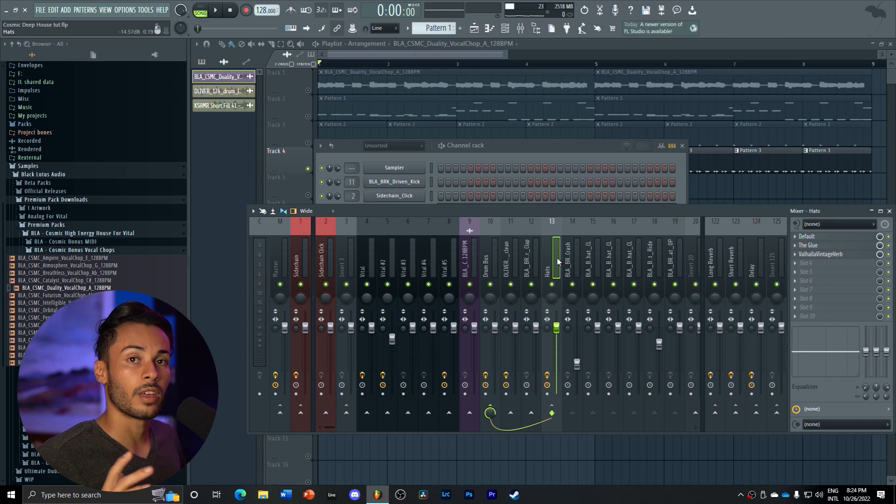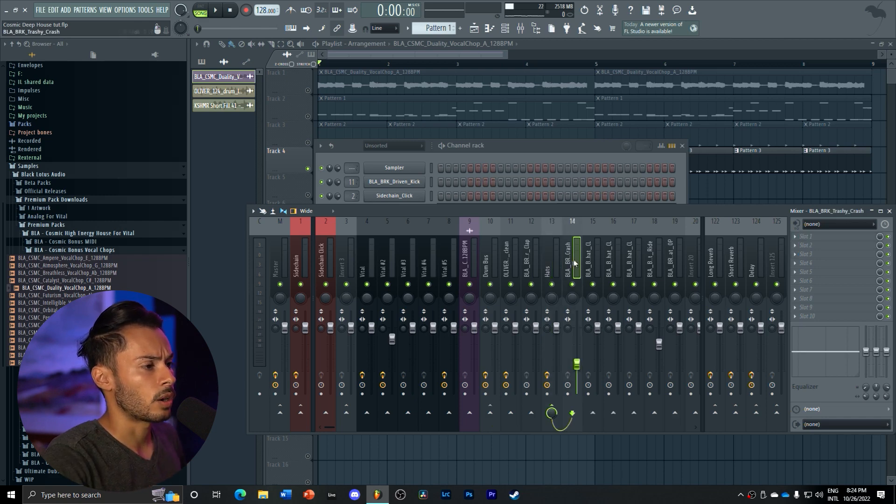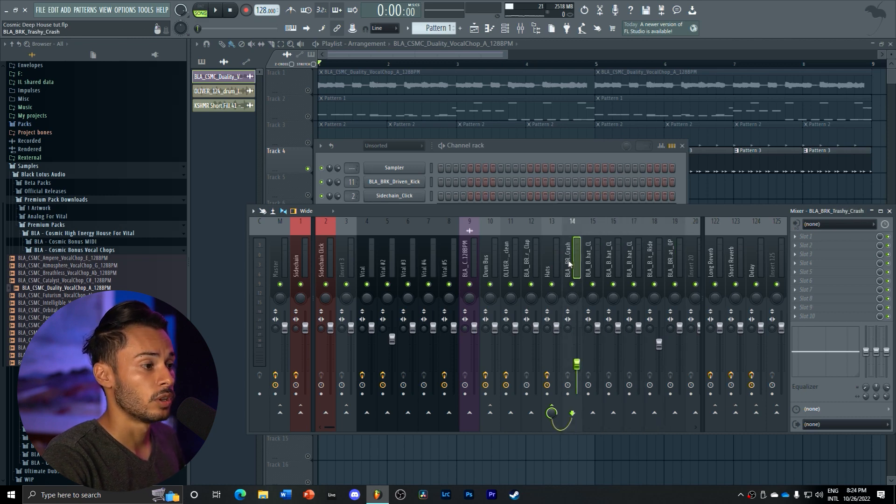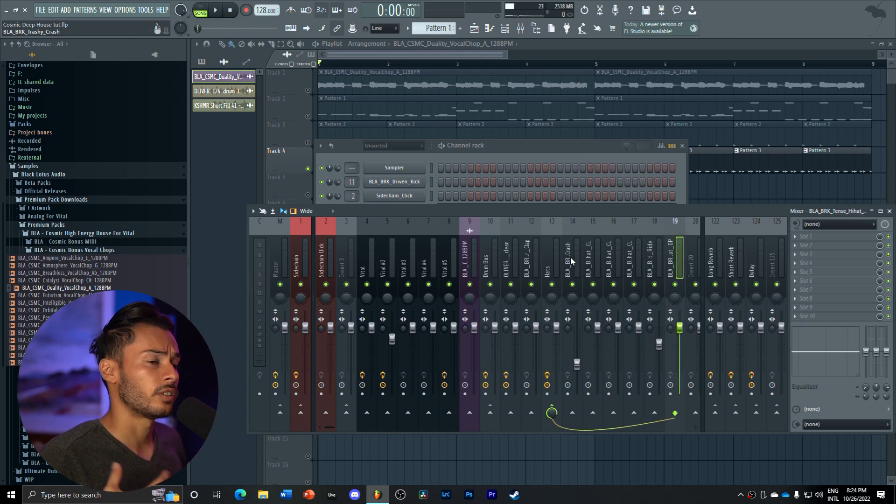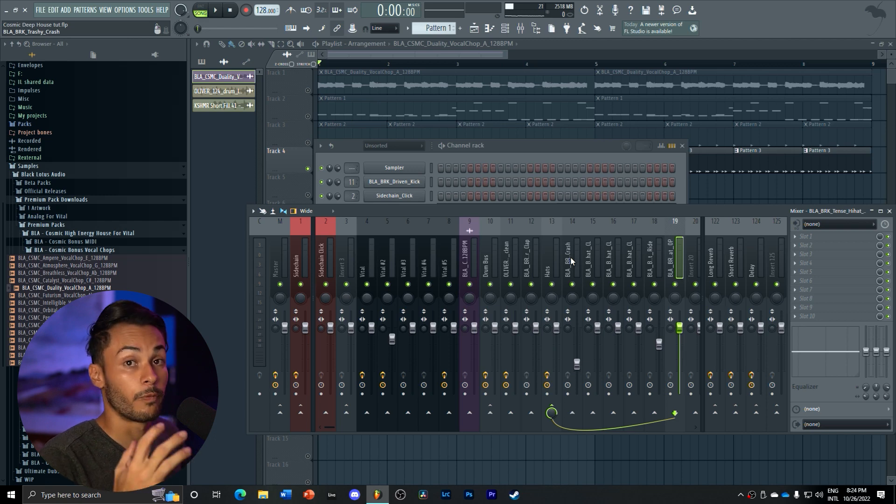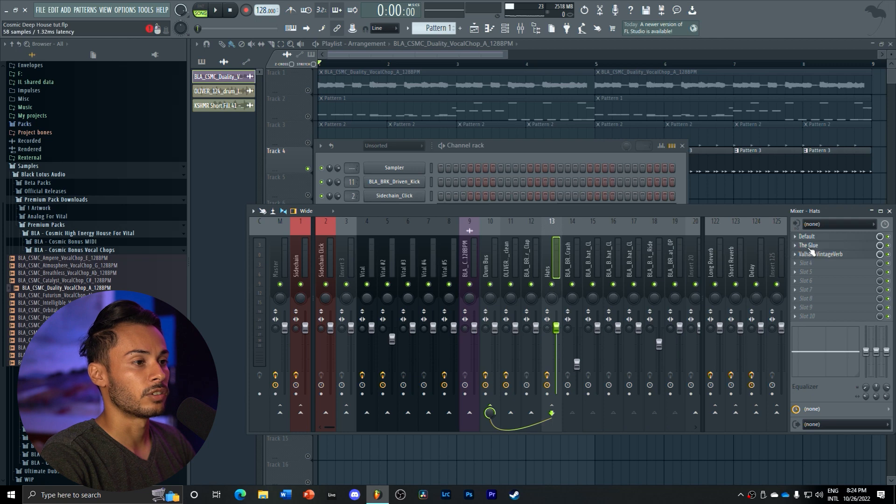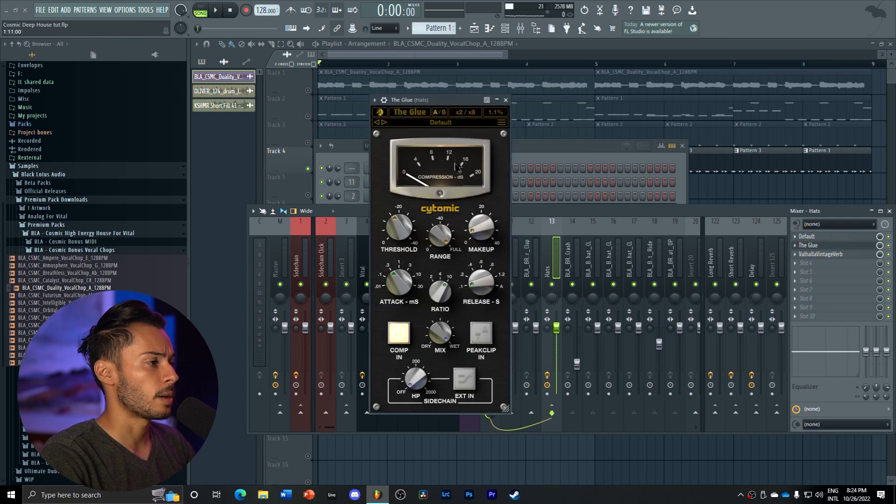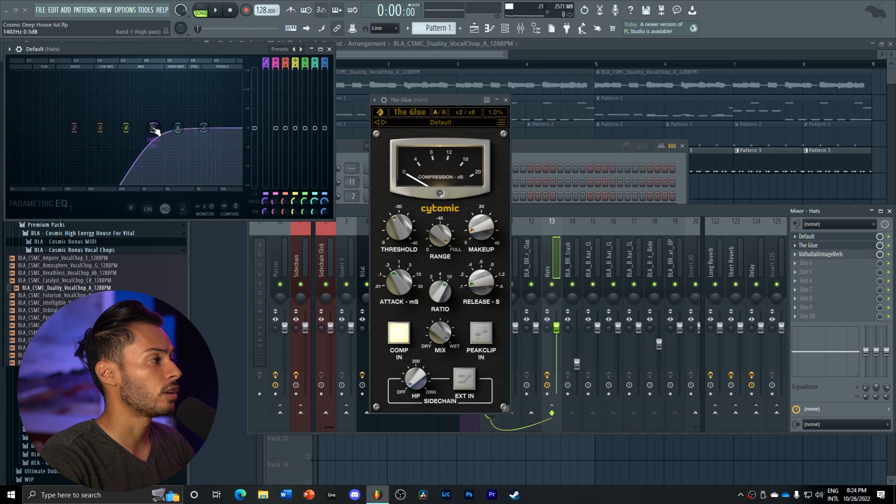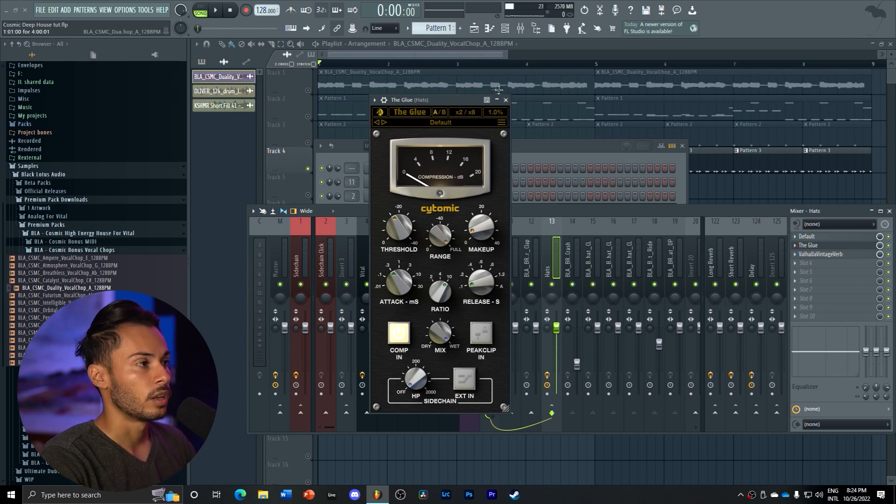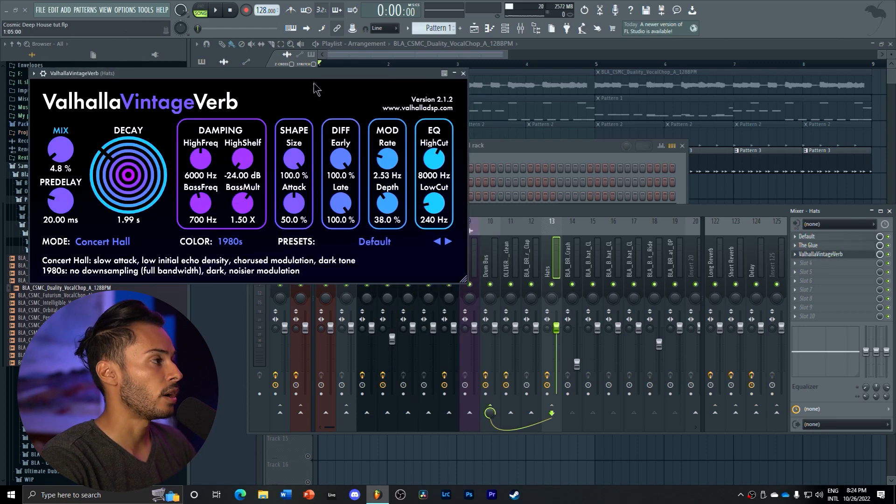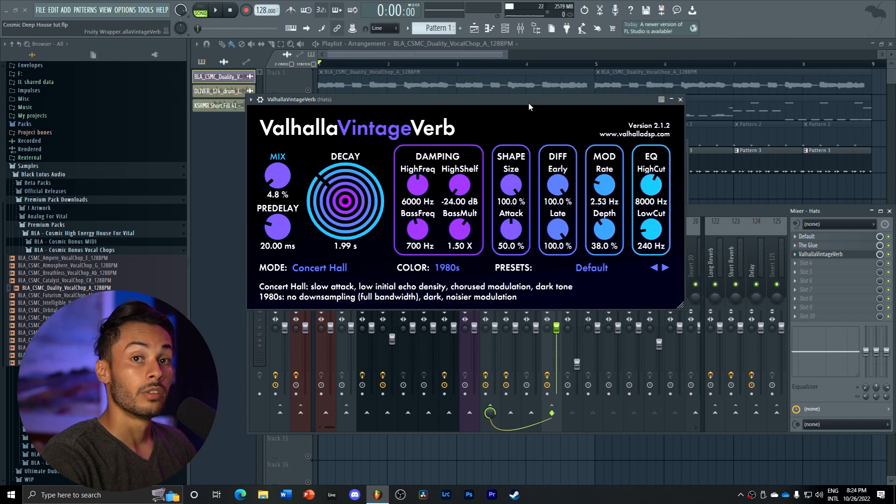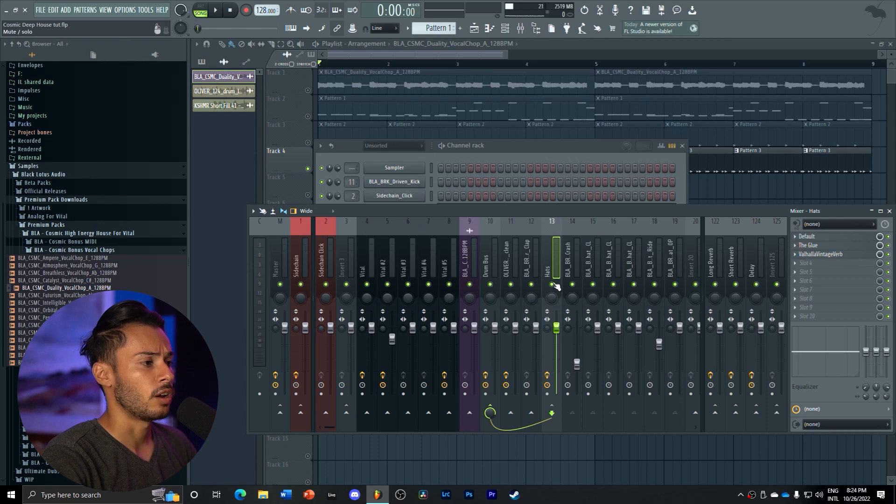We have a separate hats bus, which our crash, closed hats, rides, and open hats are being routed to. Each individual cymbal has its volume mixed so it doesn't overwhelm you. It's very great for controlling the dynamics. Then there's some glue compression happening here, some very aggressive compression, as well as some cleaning with a low cut for the high mids up. I only want the high mids. Then we added a small amount of room reverb using Valhalla Vintage Verb that really gives it some space in the mix.